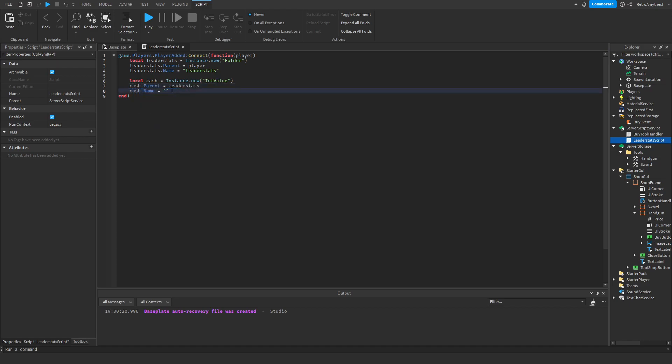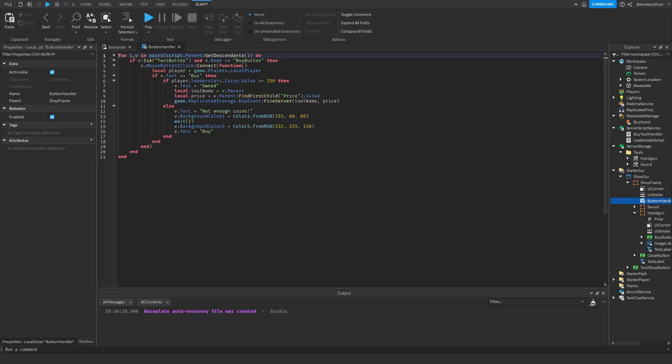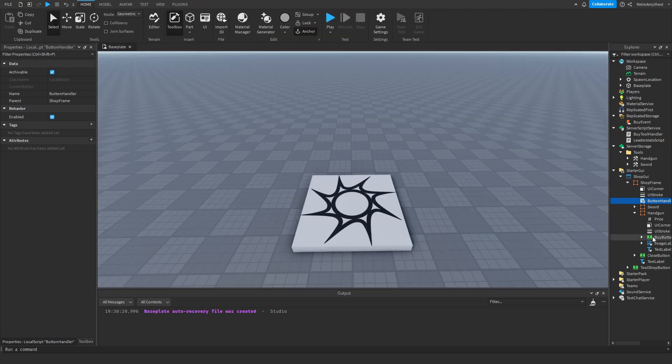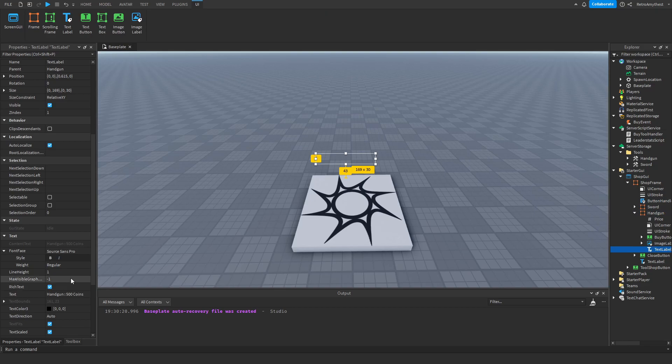Then rename that to your name, and then go into the button handler and change this to cash. And then if you want, you can go into here, change this, change coins to cash.